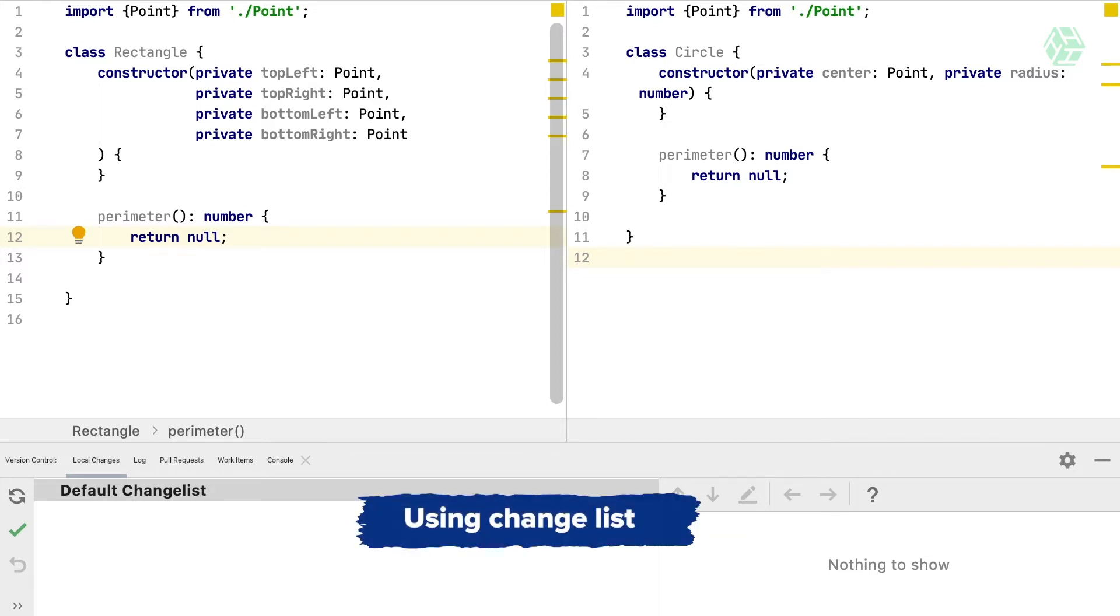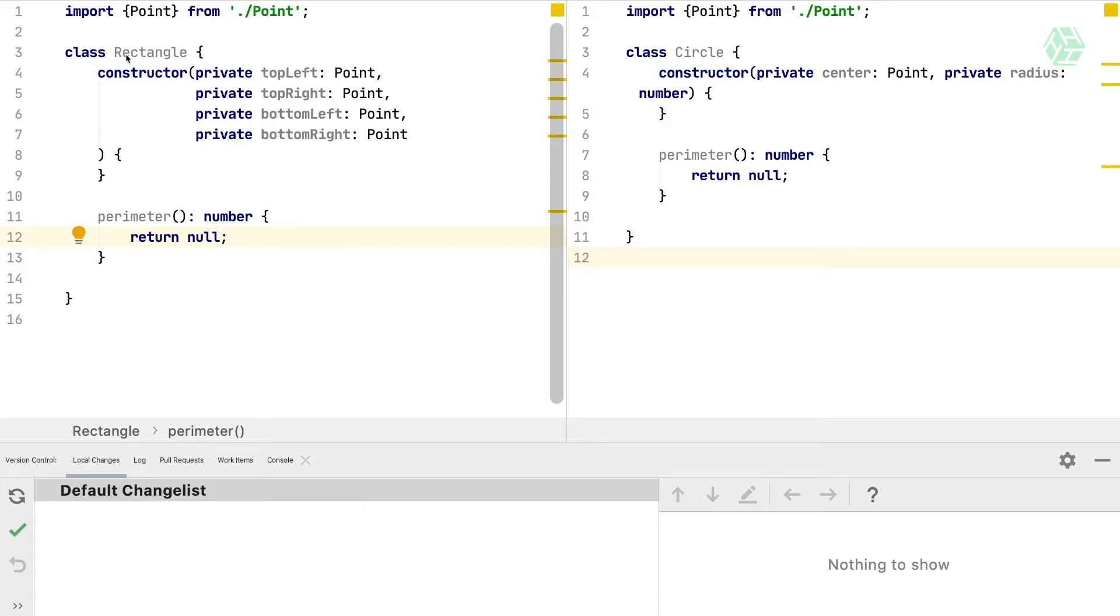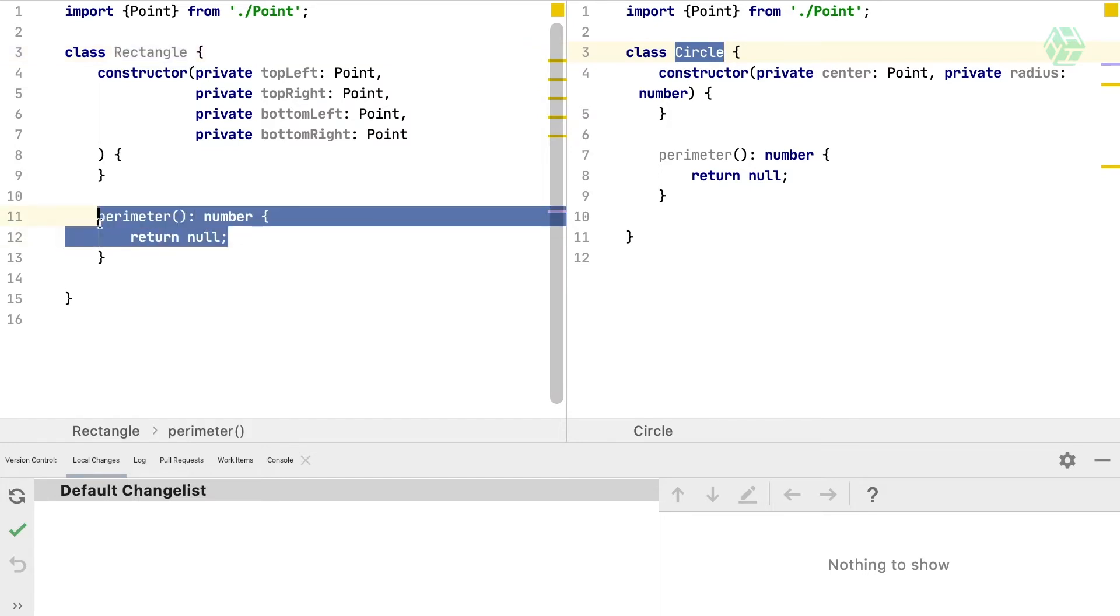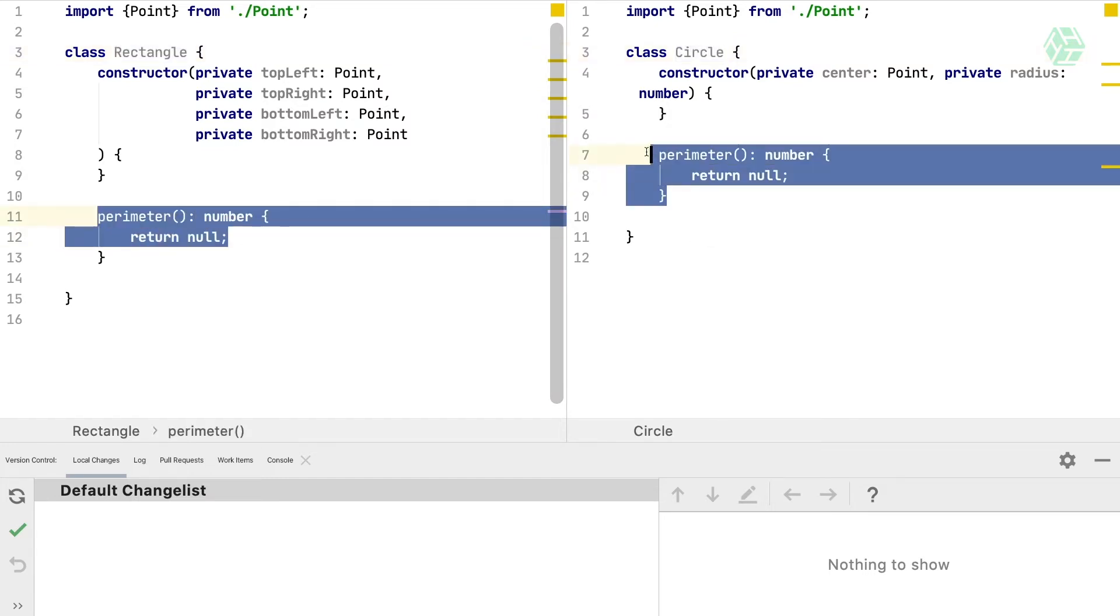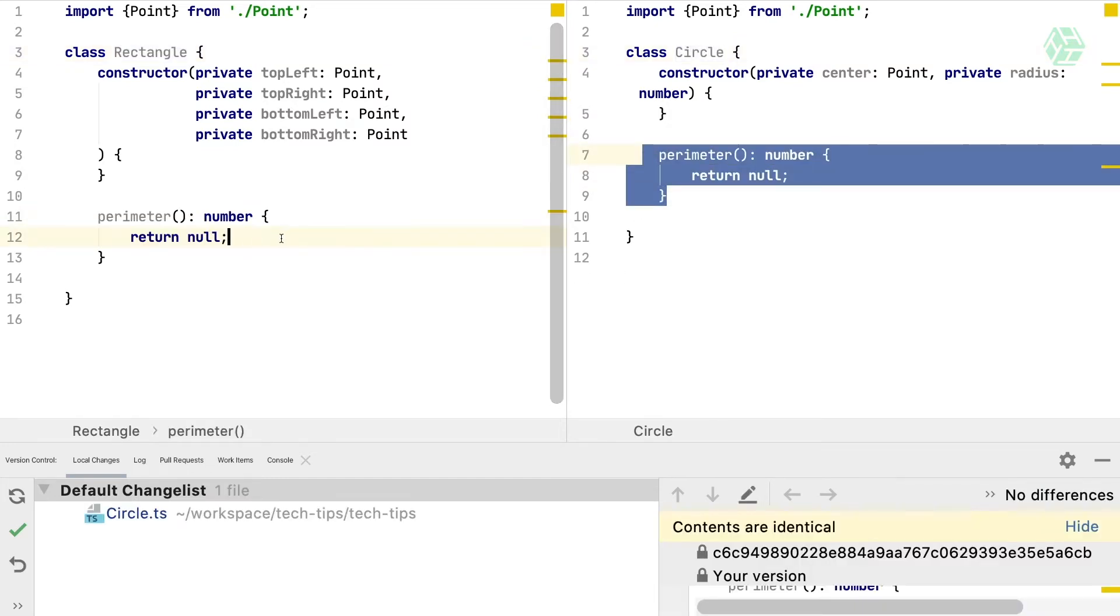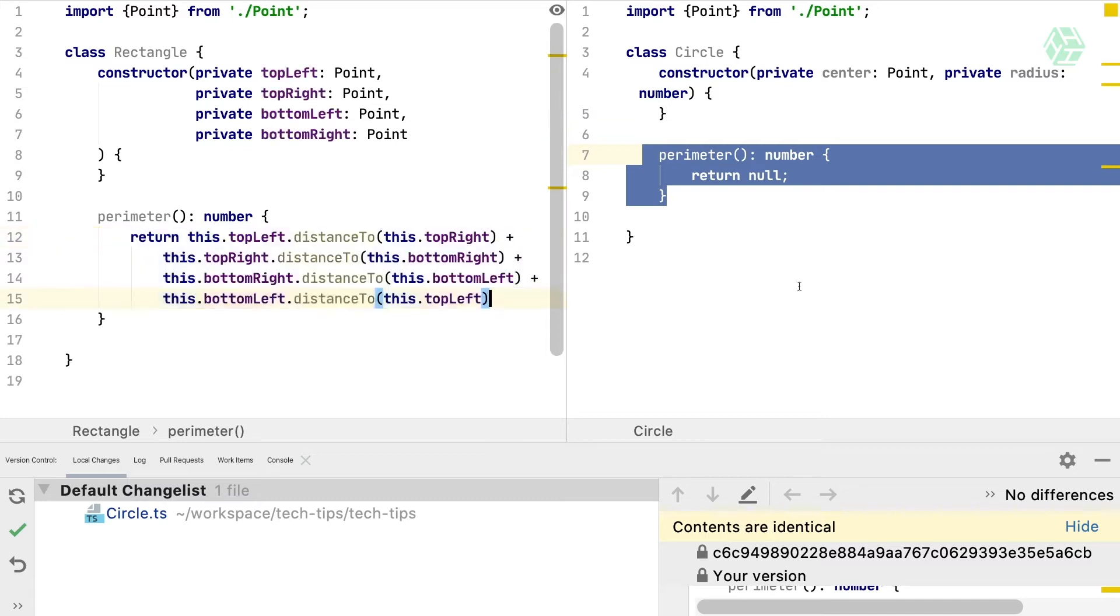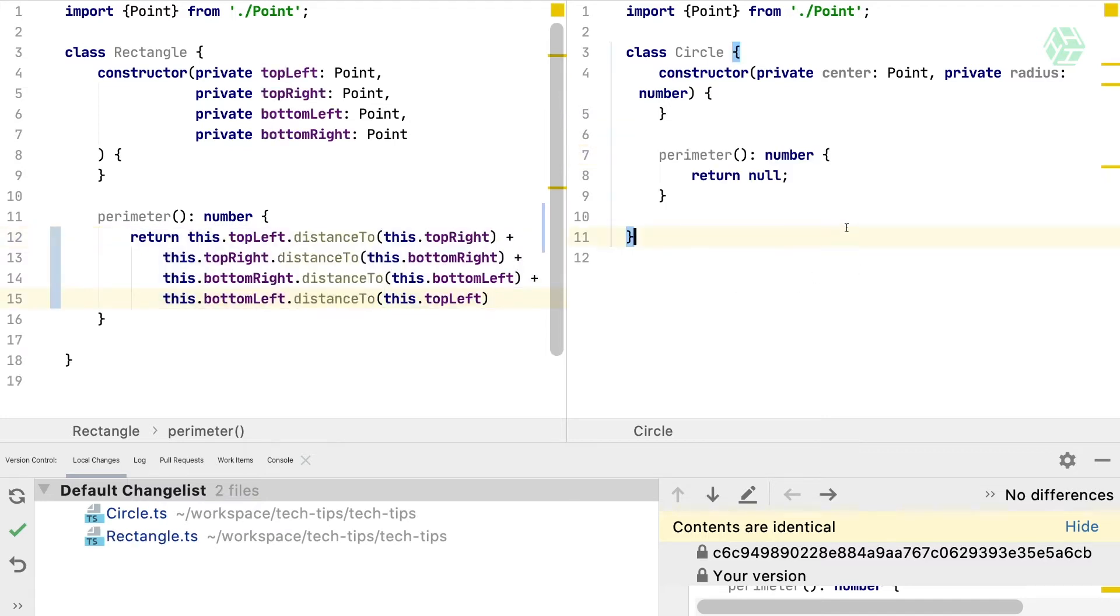Let's imagine we have two files, one rectangle and one circle. And for both of these classes, we want to implement the perimeter method. Let's implement that for the rectangle and for the circle.